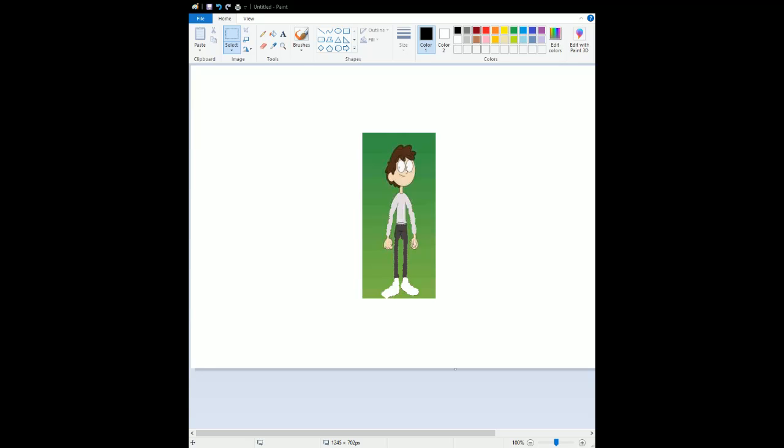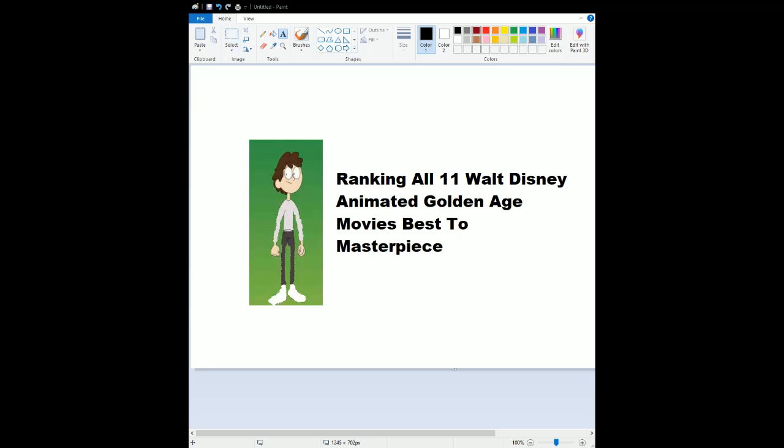So let's start from my ranking of all 11 Walt Disney Animated Golden Age movies, which is best to masterpiece. The Golden Age, Silver Age, Renaissance Age, and Revival Age are one of my favorite ages from Walt Disney Animation Studios.